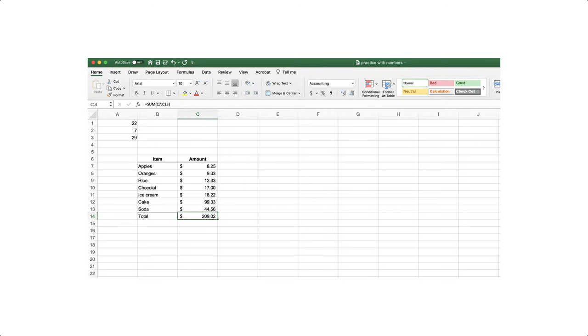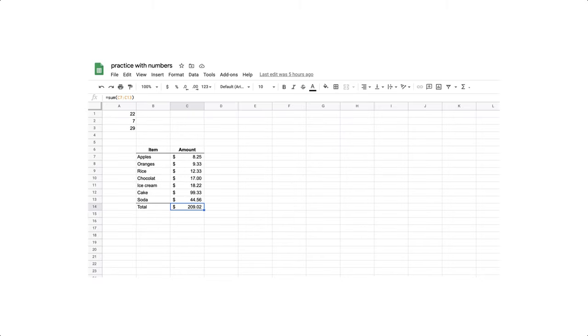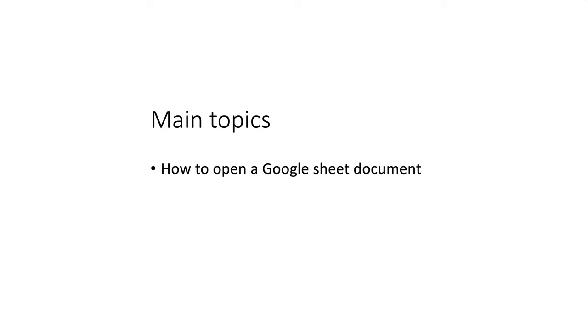The screencast is directed to folks who have little or no experience with Google Sheets. If you're familiar with Microsoft Excel, you'll probably be able to guess your way through most of the operations, although by watching this screencast you might pick up a few clues about how the Google Sheets interface differs from Excel.